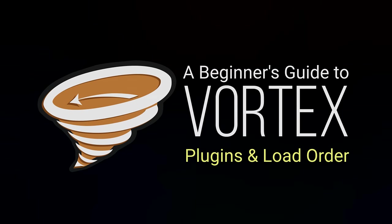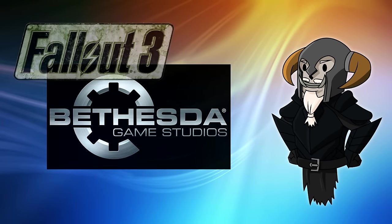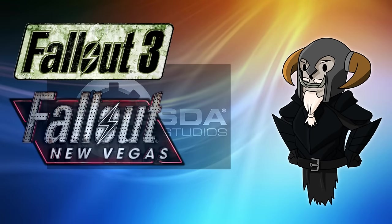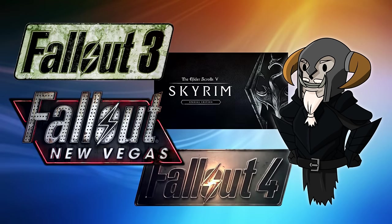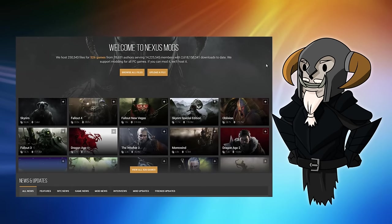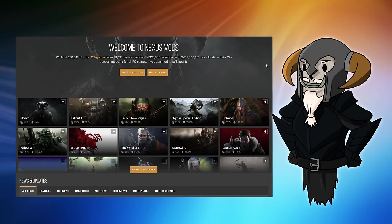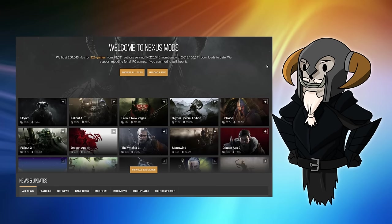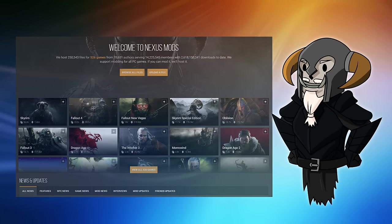This video is pretty specific to Bethesda Game Studios games or games that use their engines — for example, Fallout 3, Fallout New Vegas, Skyrim, Fallout 4, etc. Now, that may only account for seven out of the 526 games supported by Nexus. However, those seven games all appeared in the top ten and account for about half of the files uploaded, so this is a pretty big subject that will affect a lot of people using Vortex.